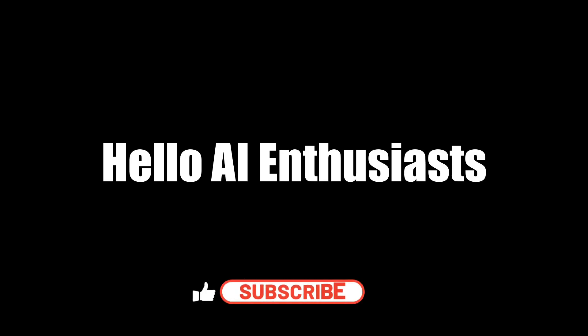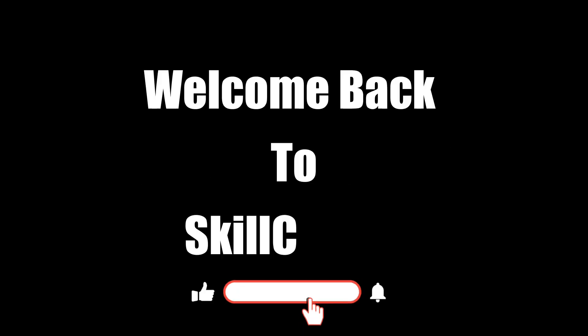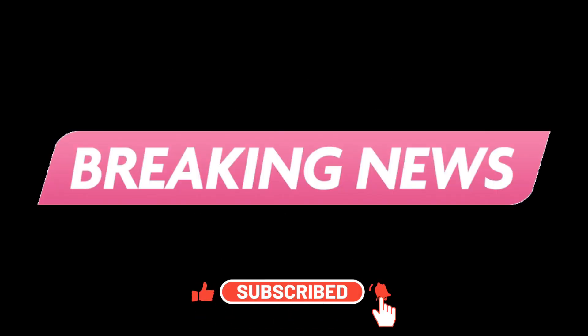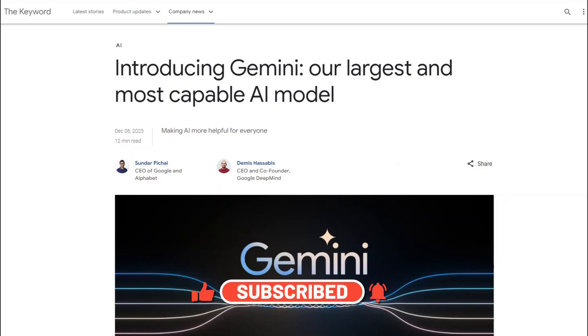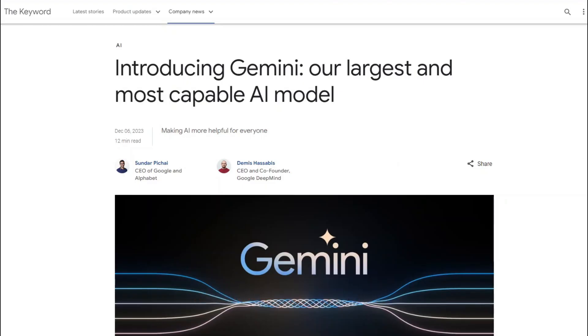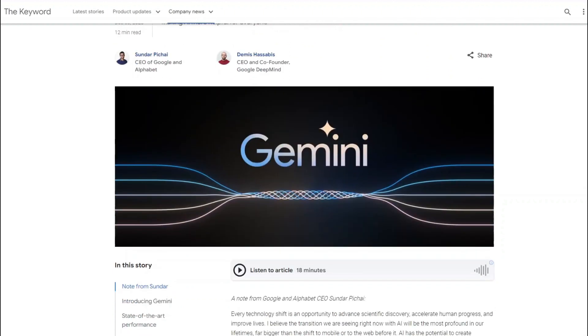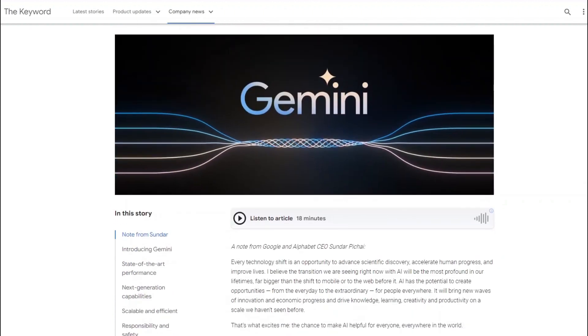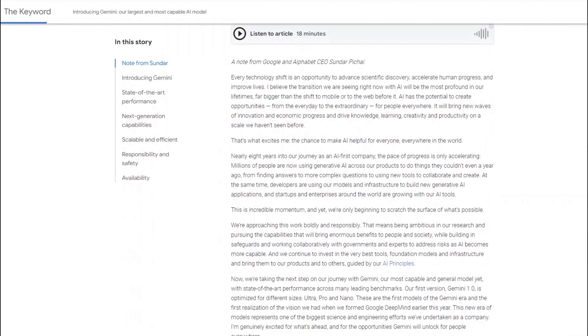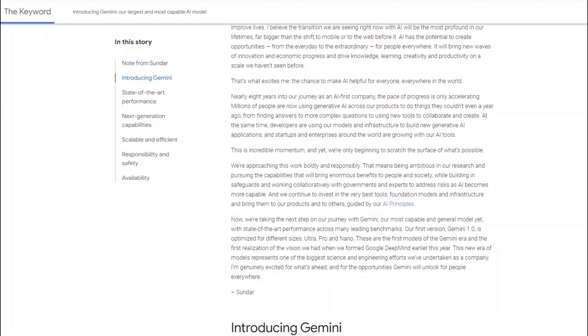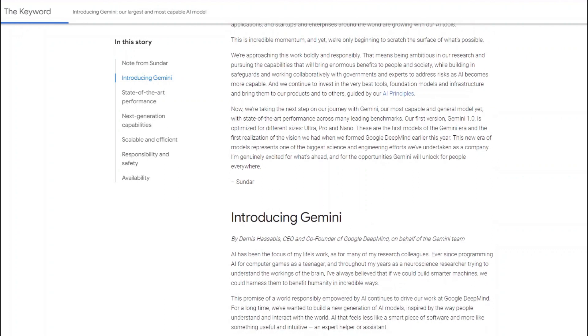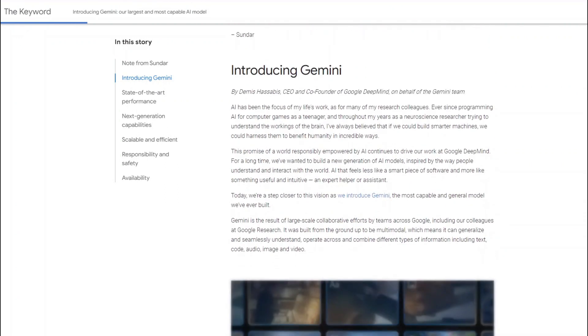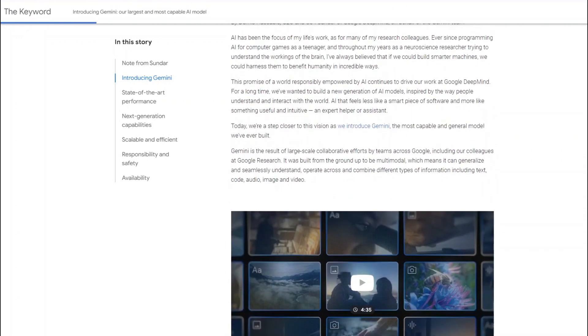Hello AI enthusiasts, welcome back to Skill Curve. It's breaking news. Google just dropped Gemini Ultra, the latest evolution in their powerful language model lineup. But is it worth ditching your trusty Gemini Pro for this shiny new upgrade?